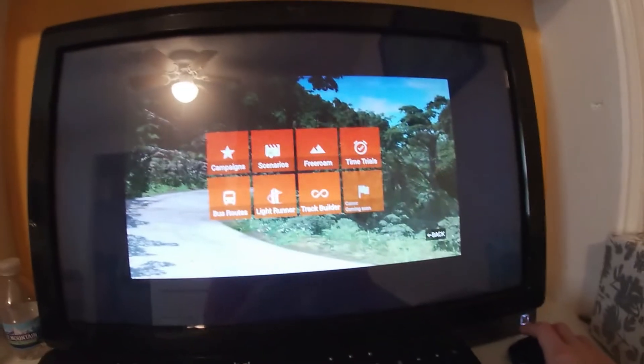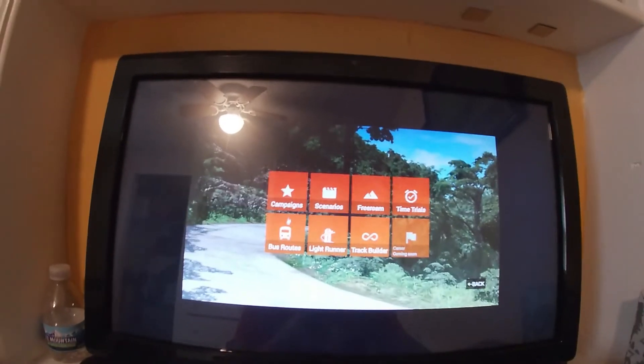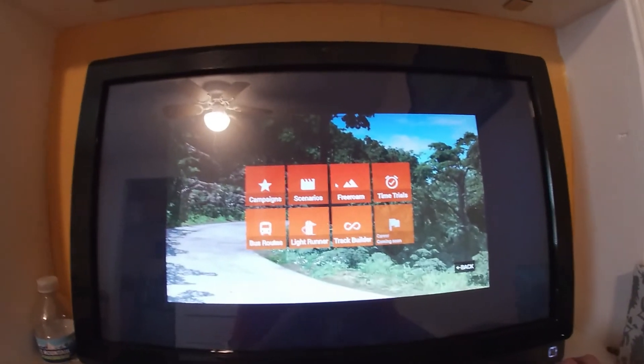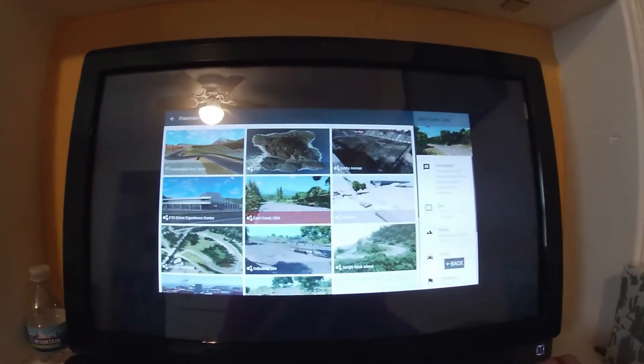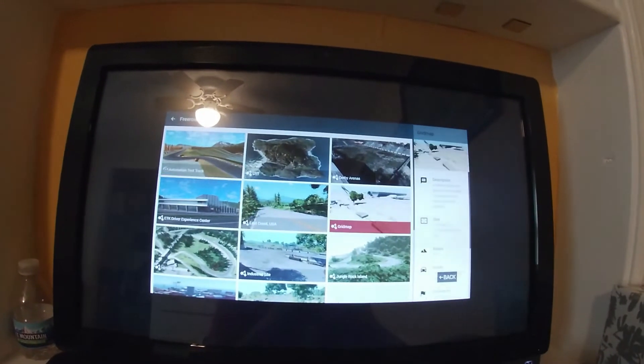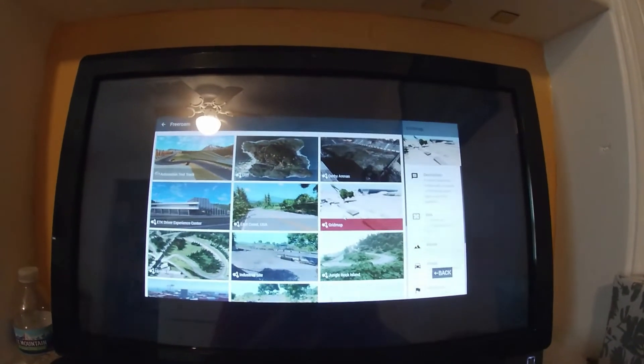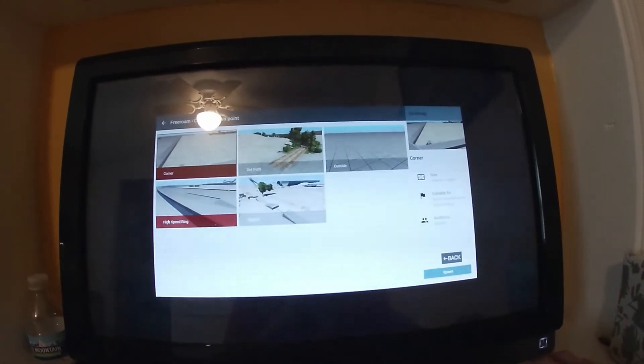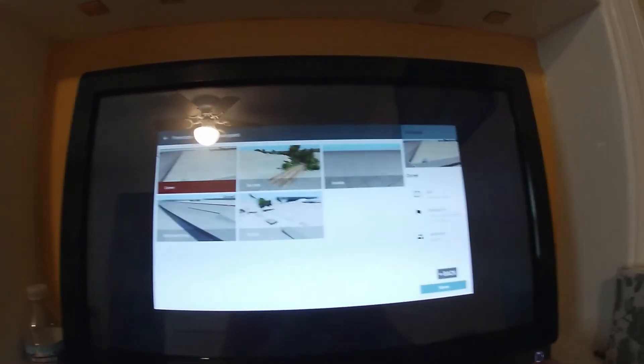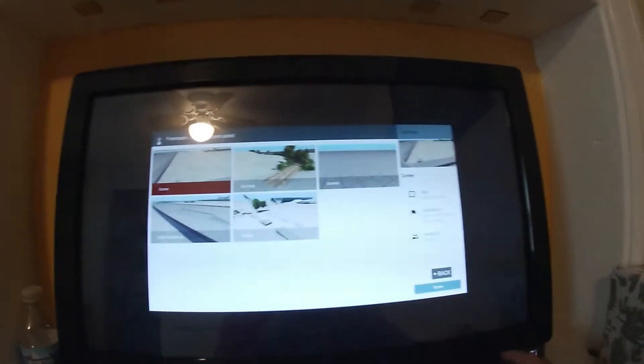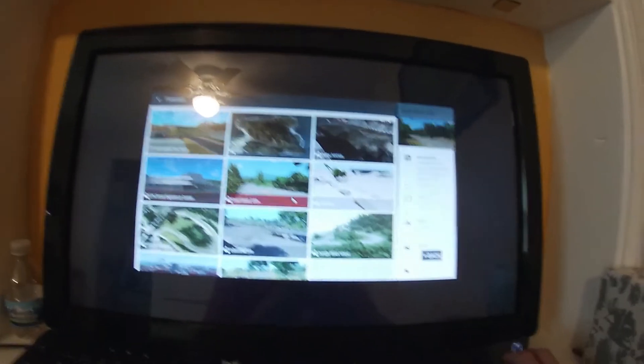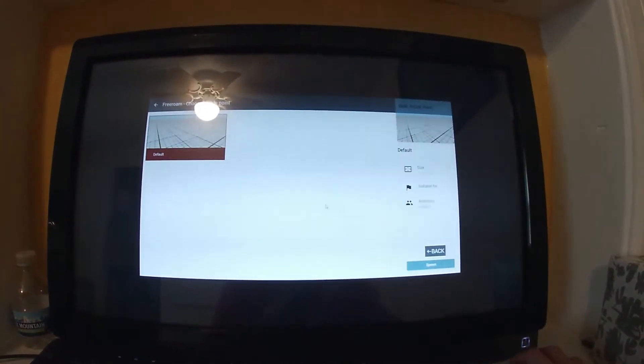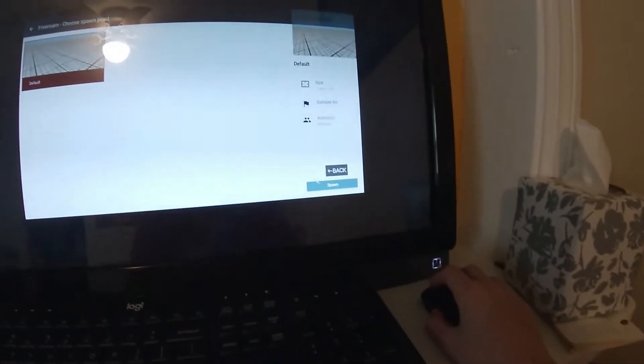So you're going to go to Play, choose what you want to do. I'm going to do Free Roam. Let's try something simple. We'll go to the original Grid Map. You know what? No, we're not going to Grid Map. Where's just the Grid? Grid, Small, Pure. We'll just go here and click Spawn.